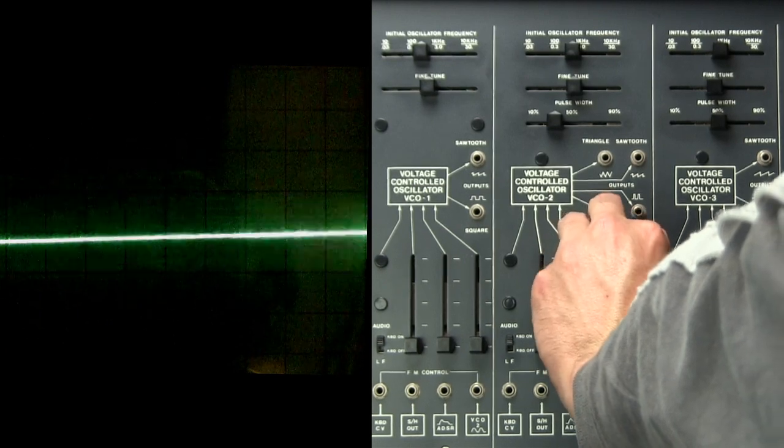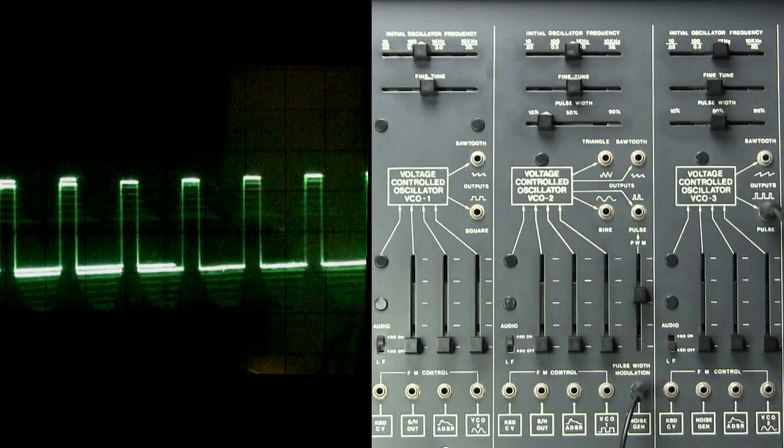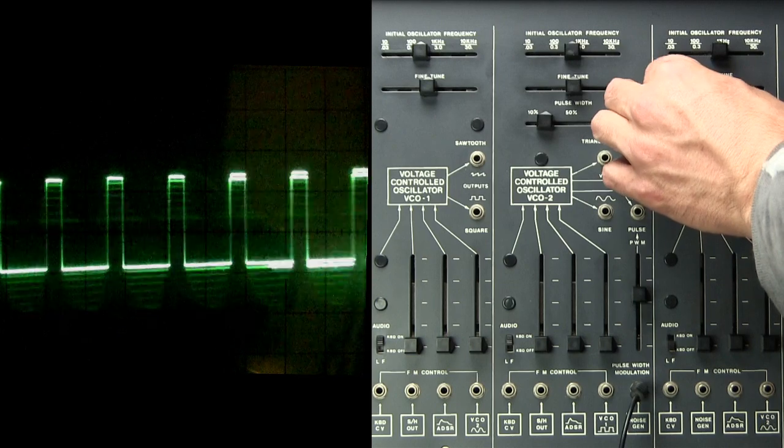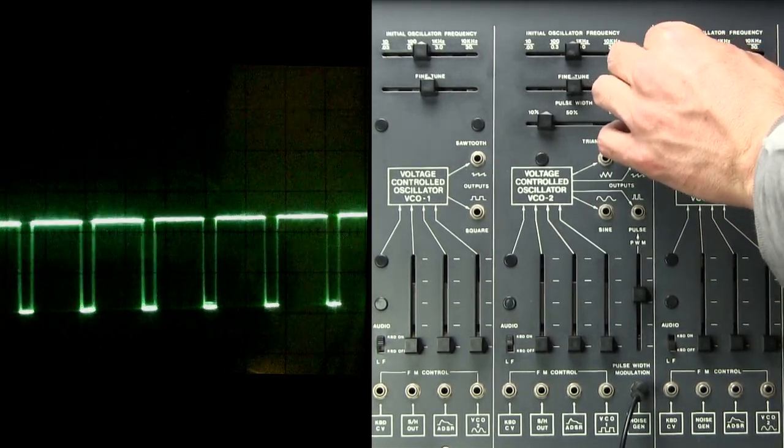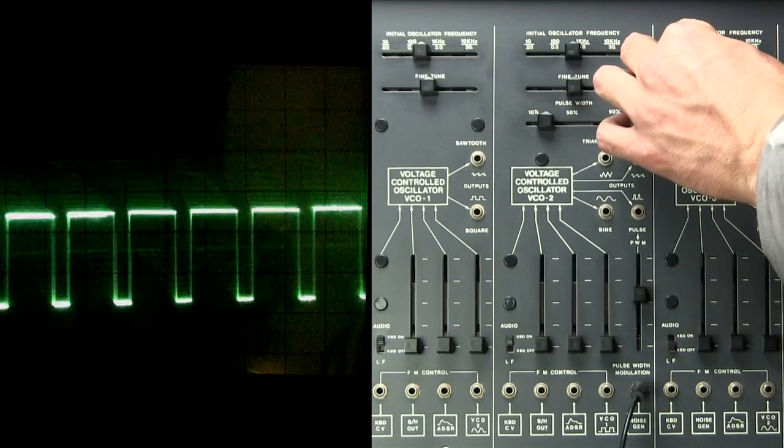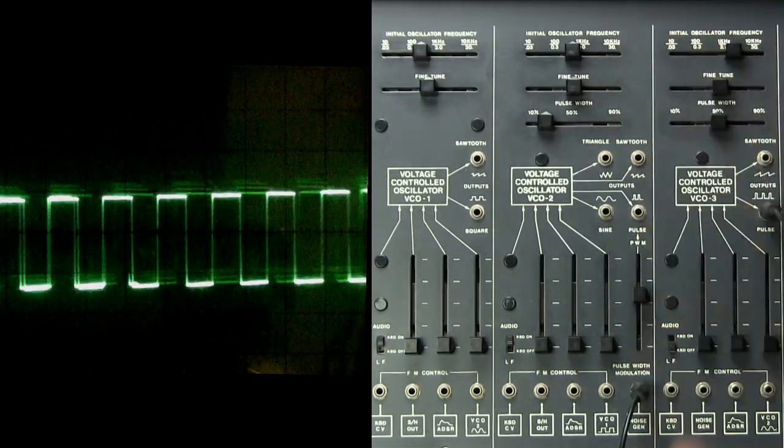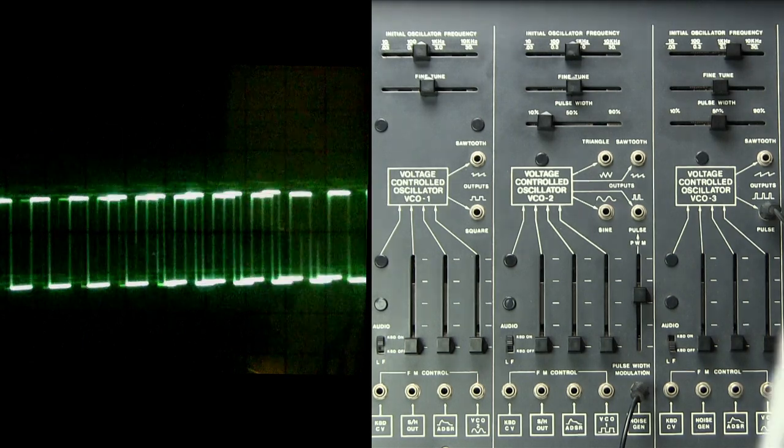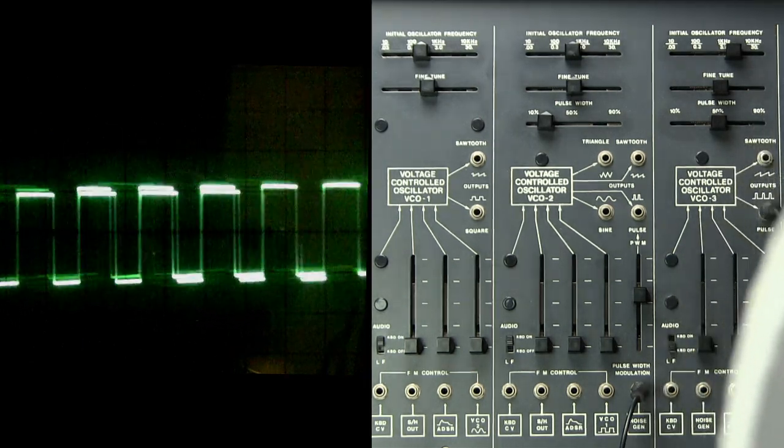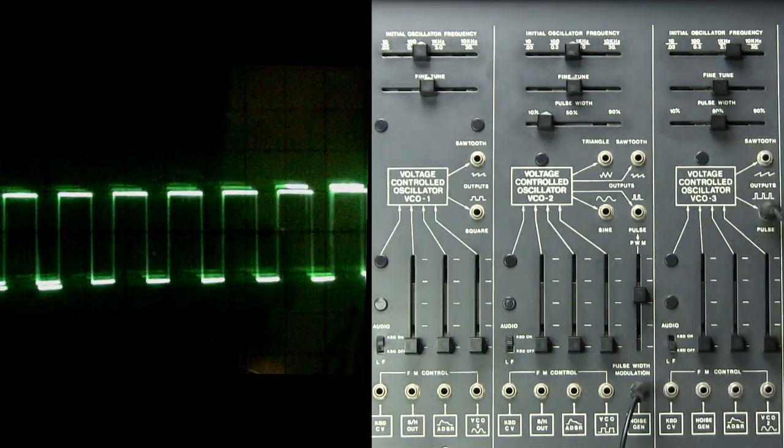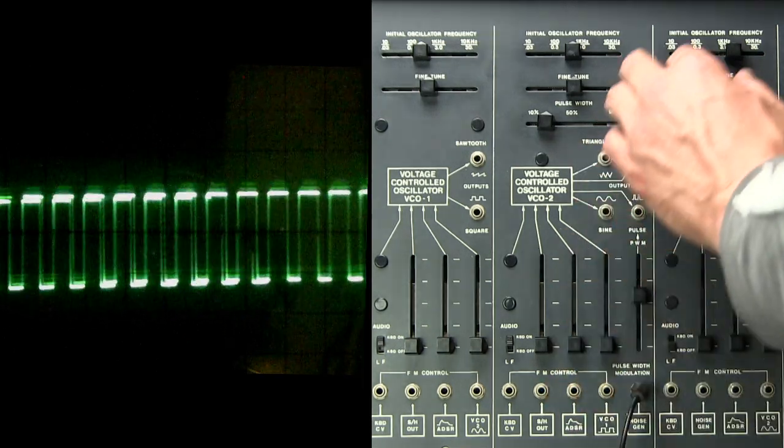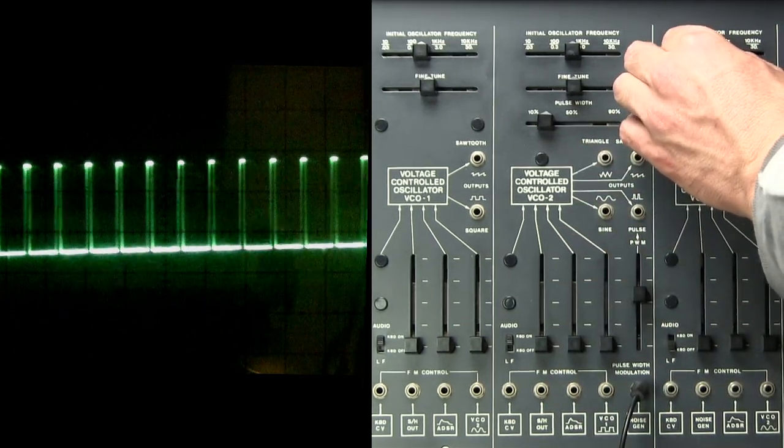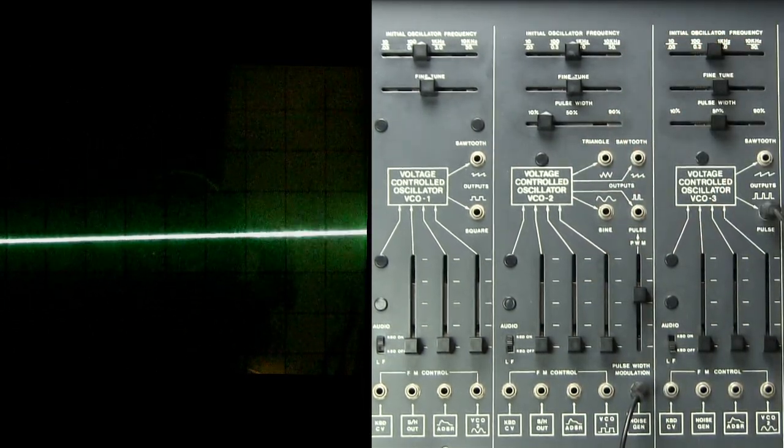Thank you. And that is pulse width modulation.